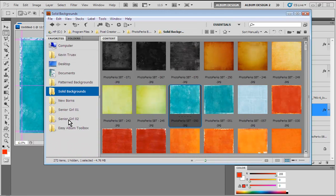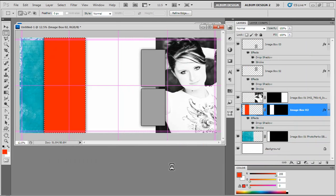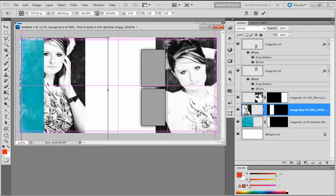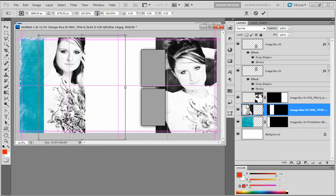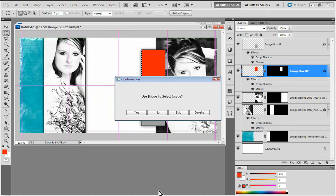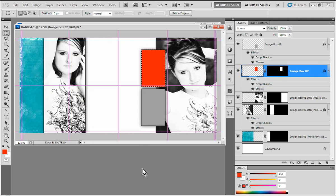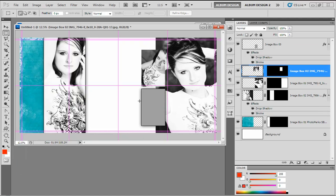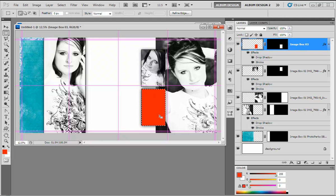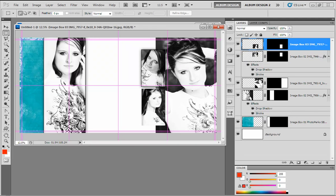Let's go ahead and finish populating this layout. We'll choose this image and drop it into place. It pauses so I can reposition the image, then hit return. We have two more image openings, so I'm going to come into Bridge and actually select two images — hold my Control key down, or Command on a Mac, select the second one, and then choose yes. One by one each of those images will be inserted and I can position them. And phase one is complete.